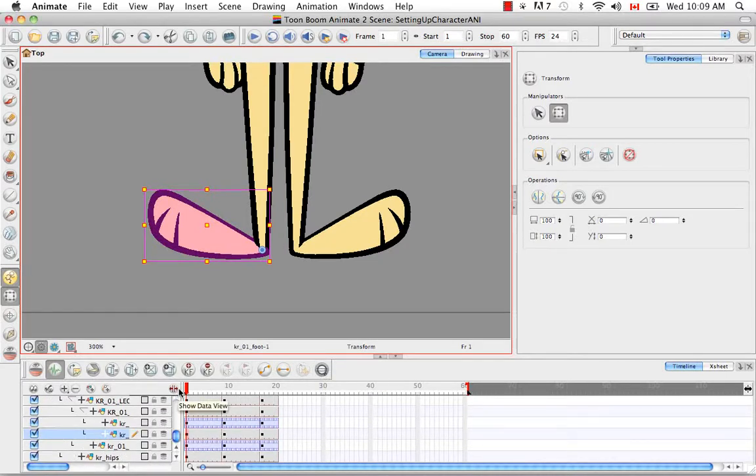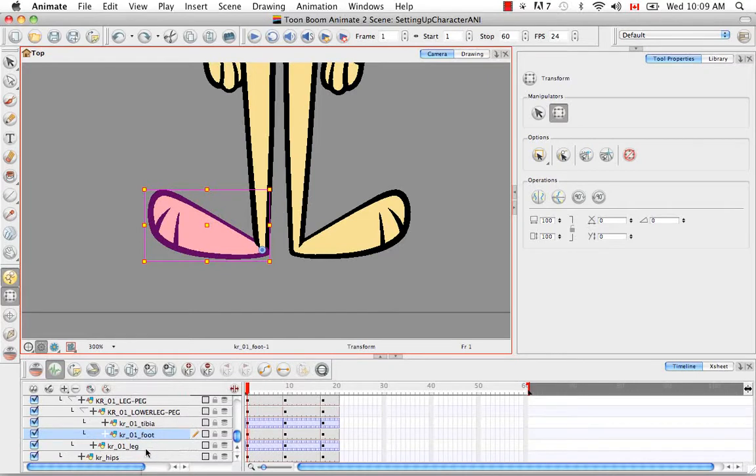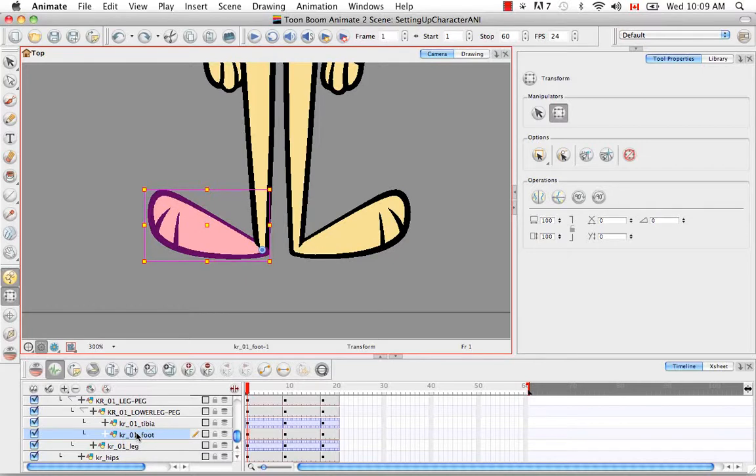So I just selected the foot and here I'm going to center on selection the timeline so we can find it. I'm also going to pull this so we can read all the layer names. So here we have the karate rabbit foot, which doesn't seem to have its own peg, but is instead hooked with the tibia onto the lower leg peg.